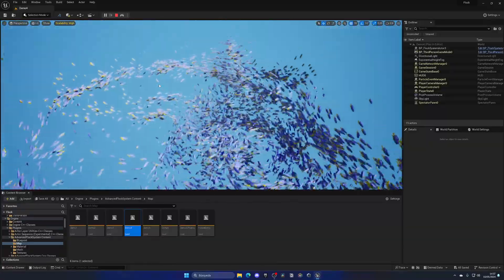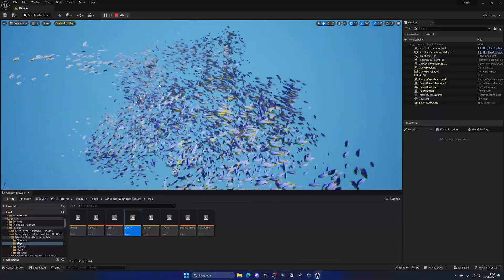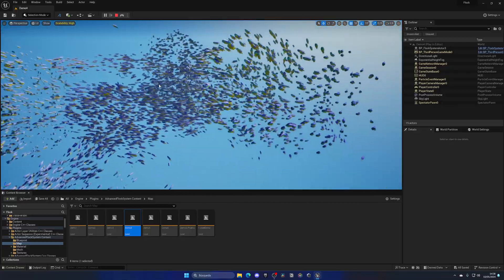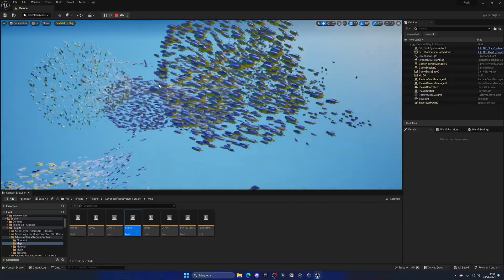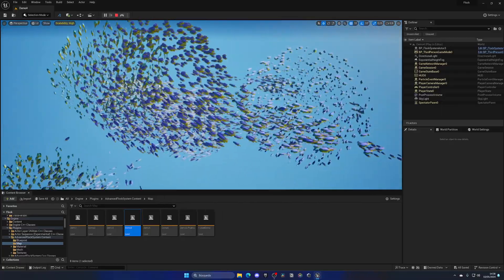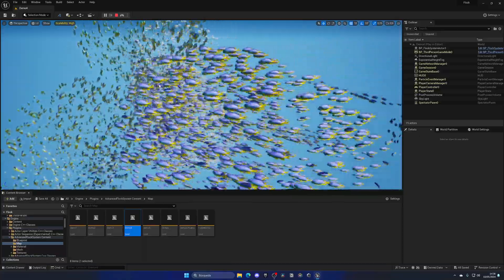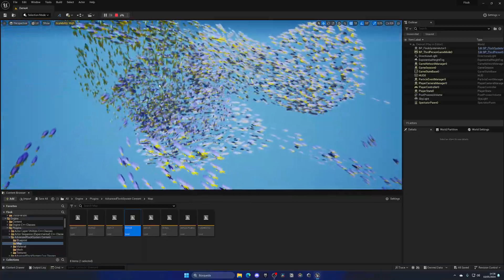One thing I know is that this is not using Niagara. They have their own C++ system with multi-threading, which enables them to do this without using Niagara.